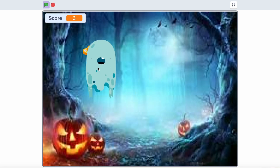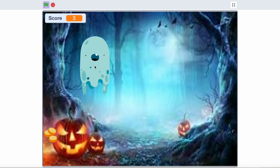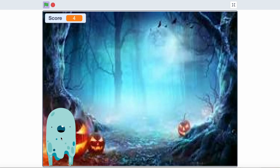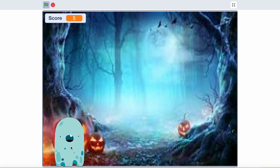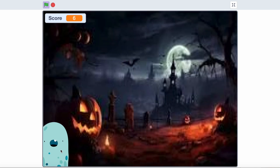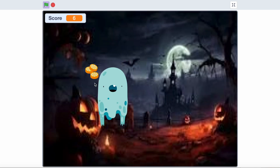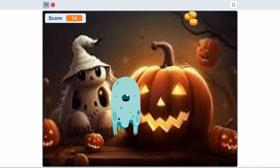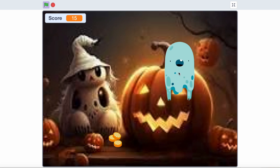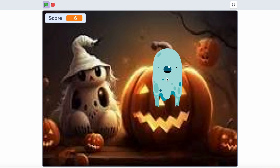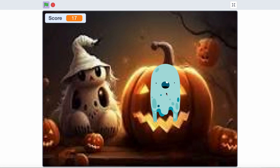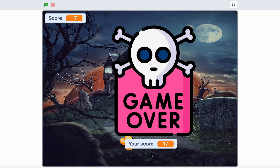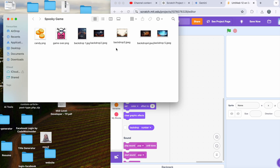Hi everyone! By the end of this tutorial, you will have a fully functional creepy game where a ghost catches candy in a spooky setting — perfect for beginners. Let's dive right in. To get started, we need some spooky backdrops.